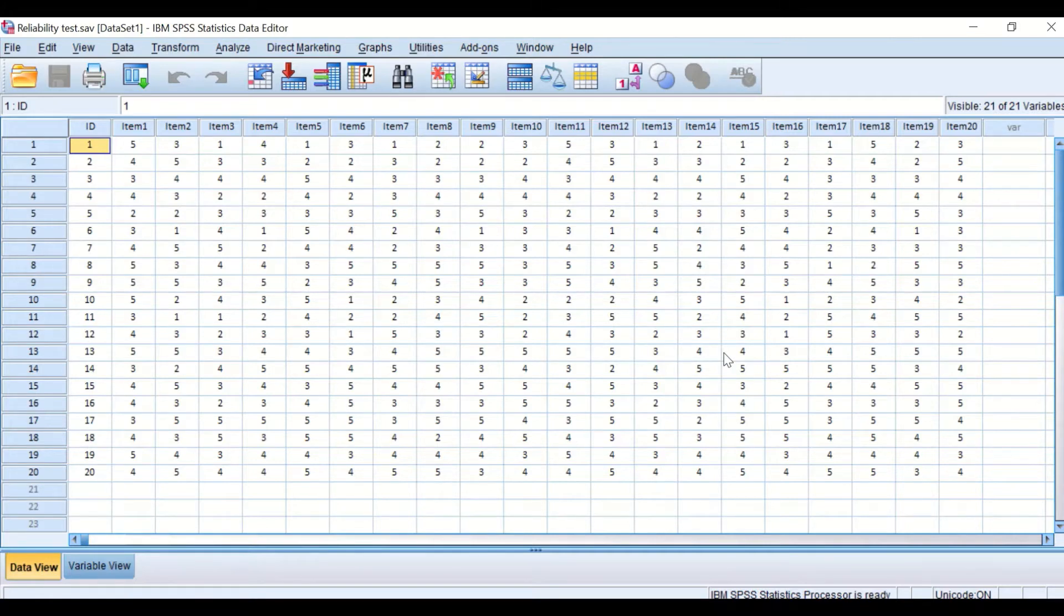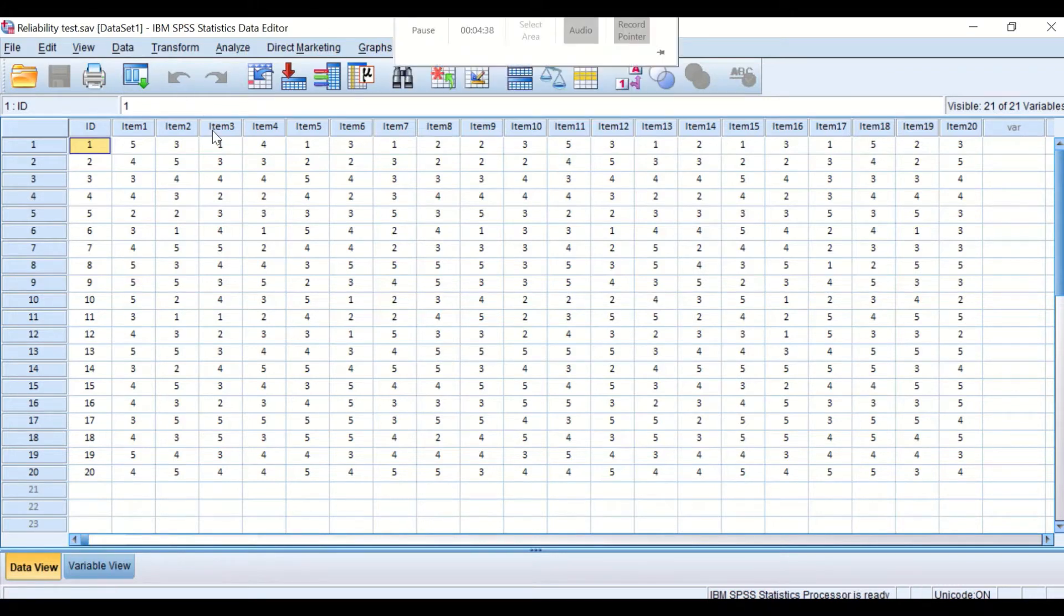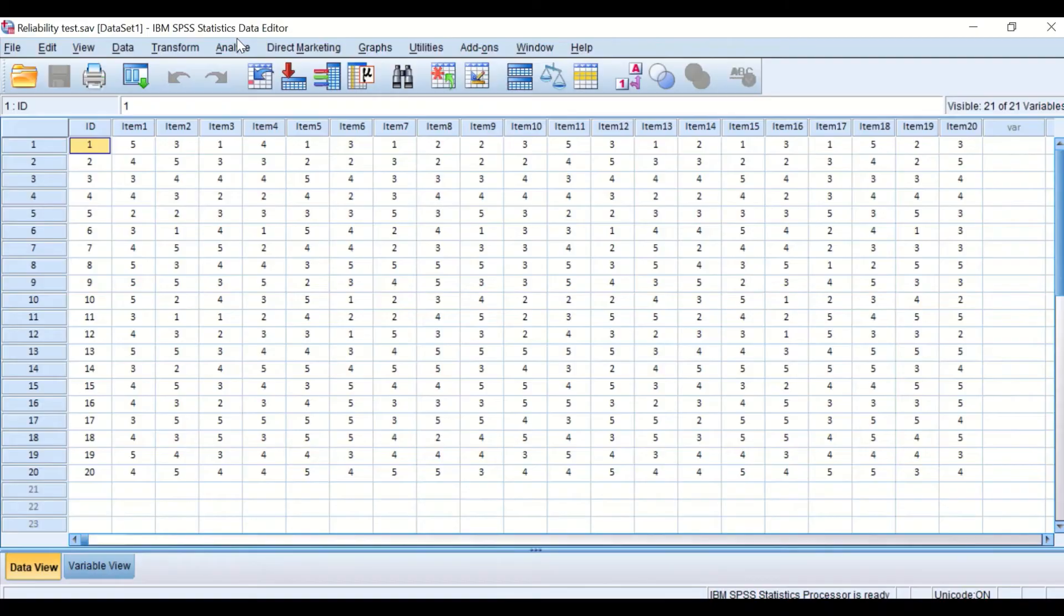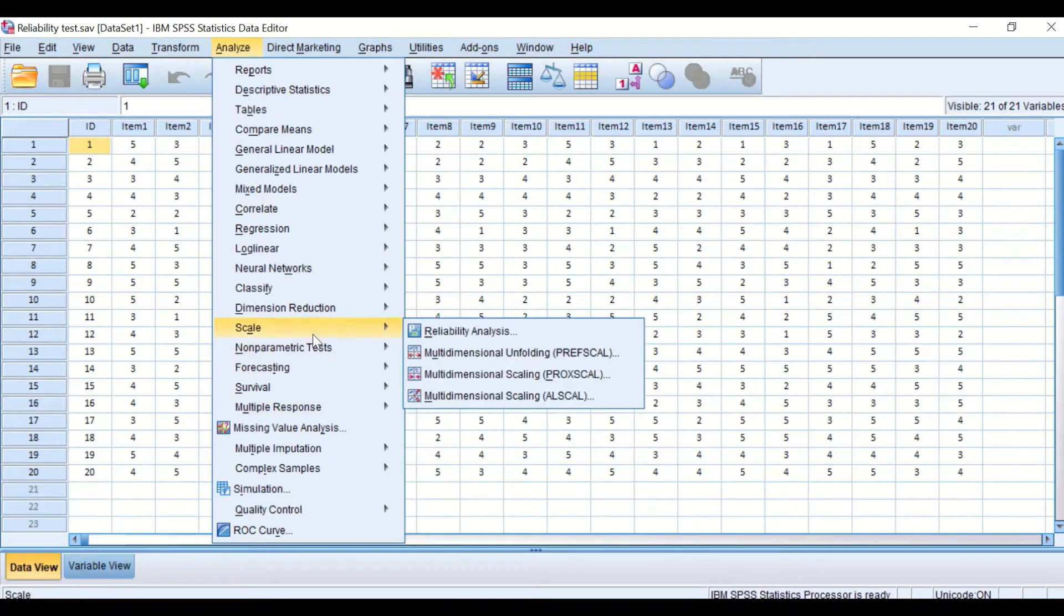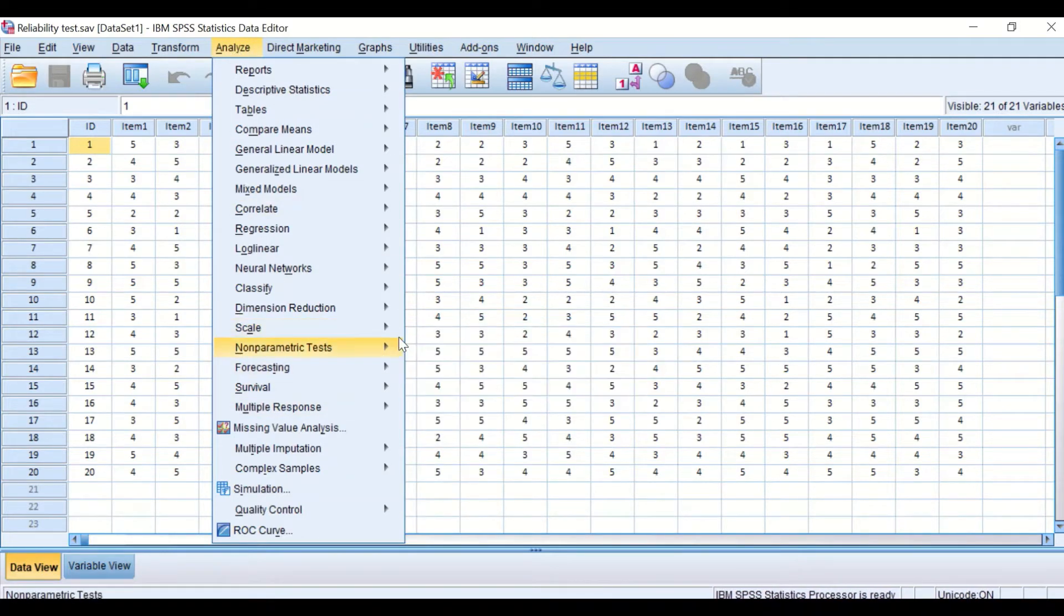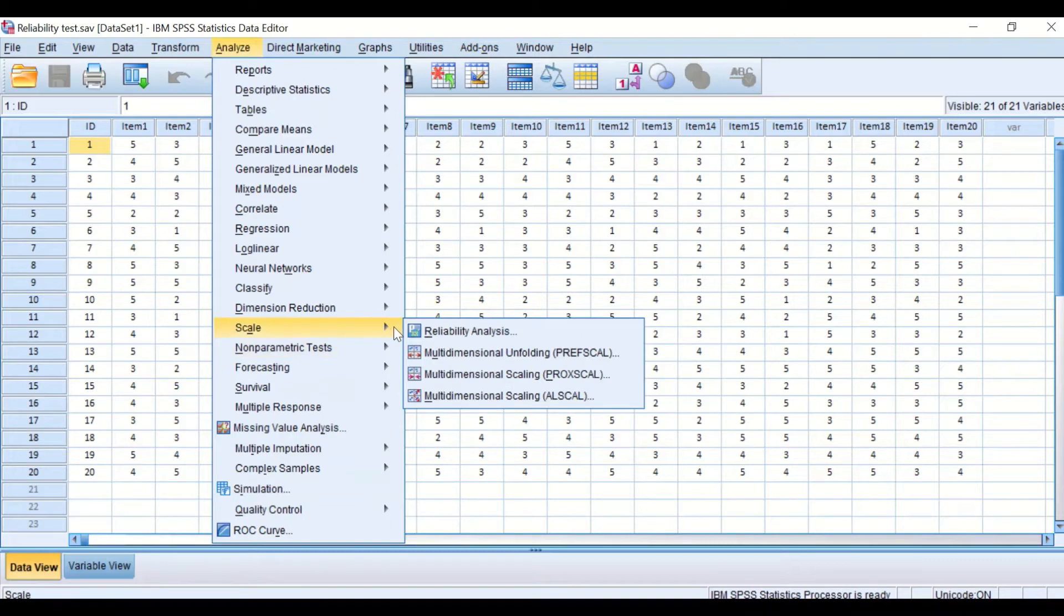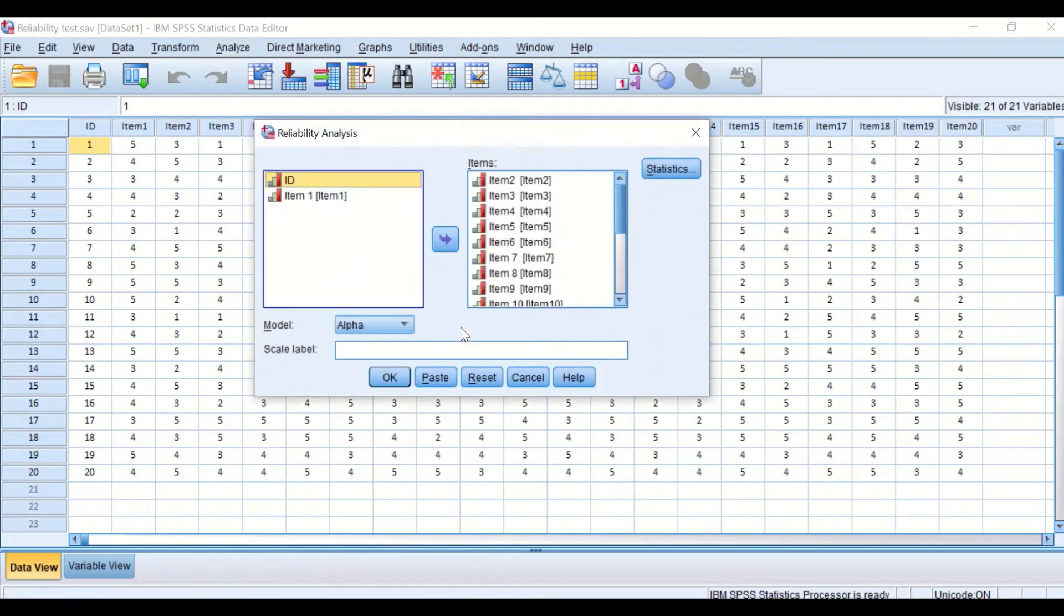The way to do the analysis for reliability in SPSS to determine Cronbach's Alpha: click on Analyze, scroll down to Scale, then select Reliability Analysis.